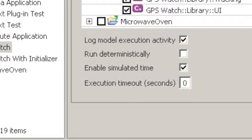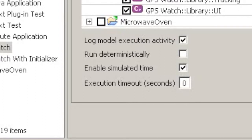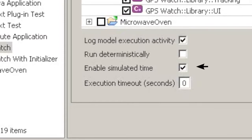That is, an event delayed by 10 seconds will always be delivered after another event sent at the same time but delayed by 5 seconds. This behavior is controlled by the Enable Simulated Time checkbox.